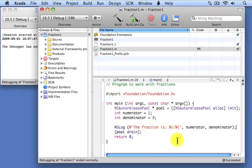And if you had to work with a lot of fractions in your program, you'd have to have a lot of these numerator variables and a lot of these denominator variables, one numerator and one denominator to represent each of your fractions. But there's really a better way to do this, and that involves defining a fraction class, which we're going to show in the next example.